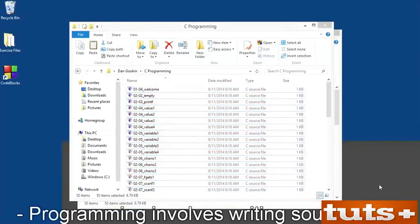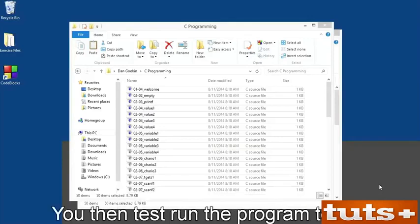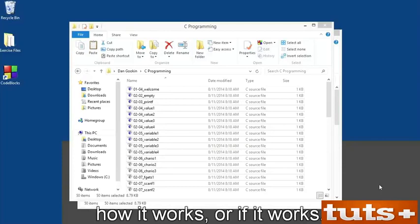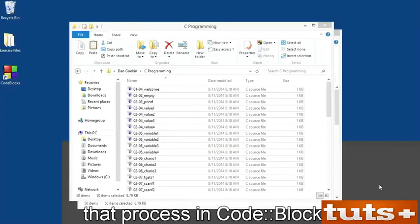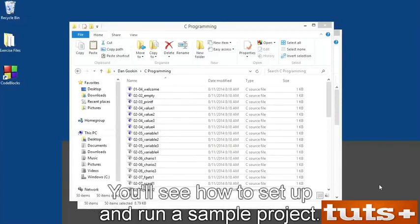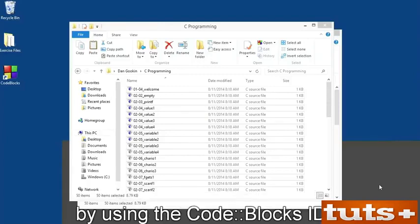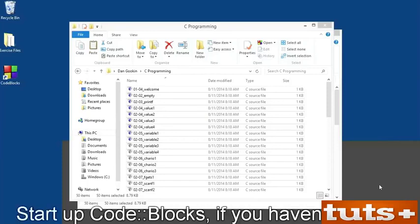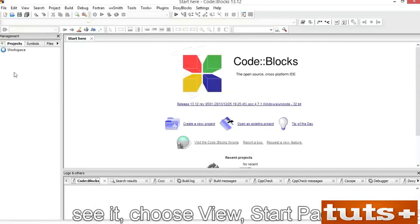Programming involves writing source code, compiling, and linking, which creates the program. You then test run the program to see how it works. In this movie, I'll demonstrate that process in CodeBlocks — you'll see how to set up and run a sample project and how to understand and fix problems using the CodeBlocks IDE. Start up CodeBlocks if you haven't already. You need to see the Start Page — if you don't, choose View > Start Page.